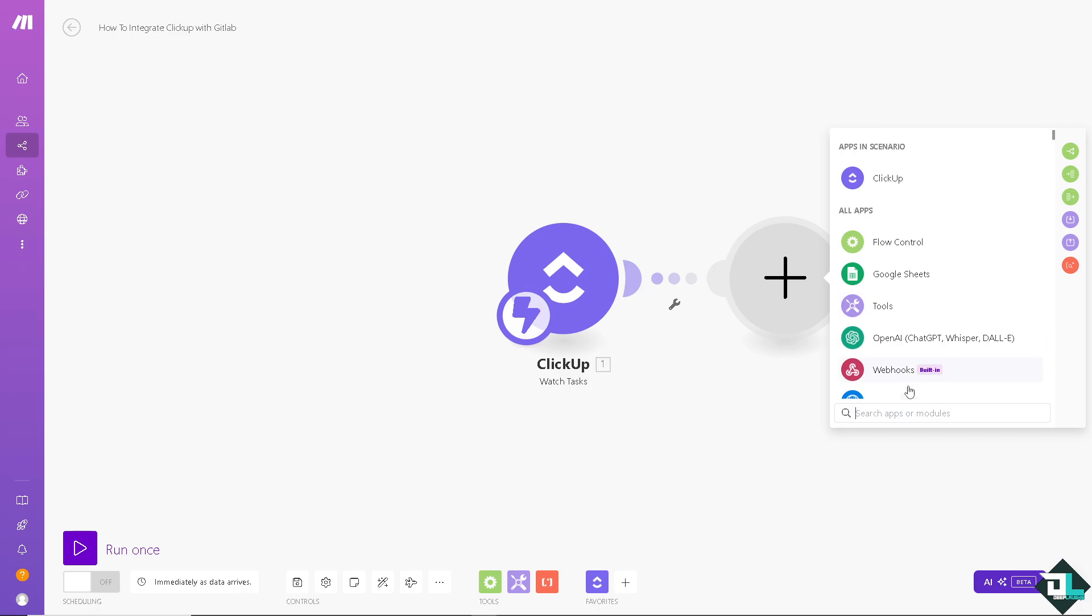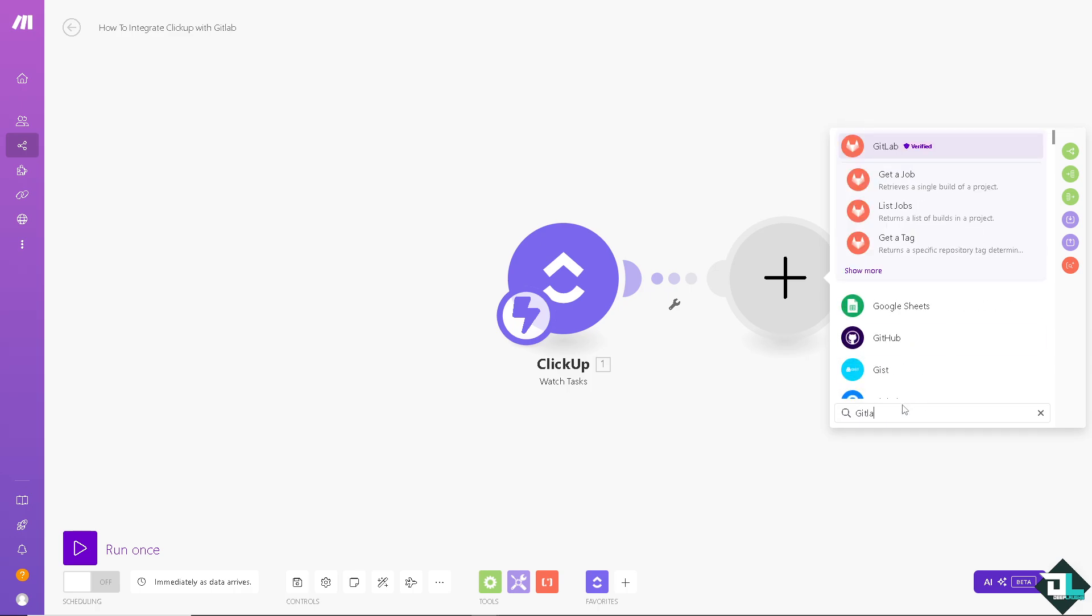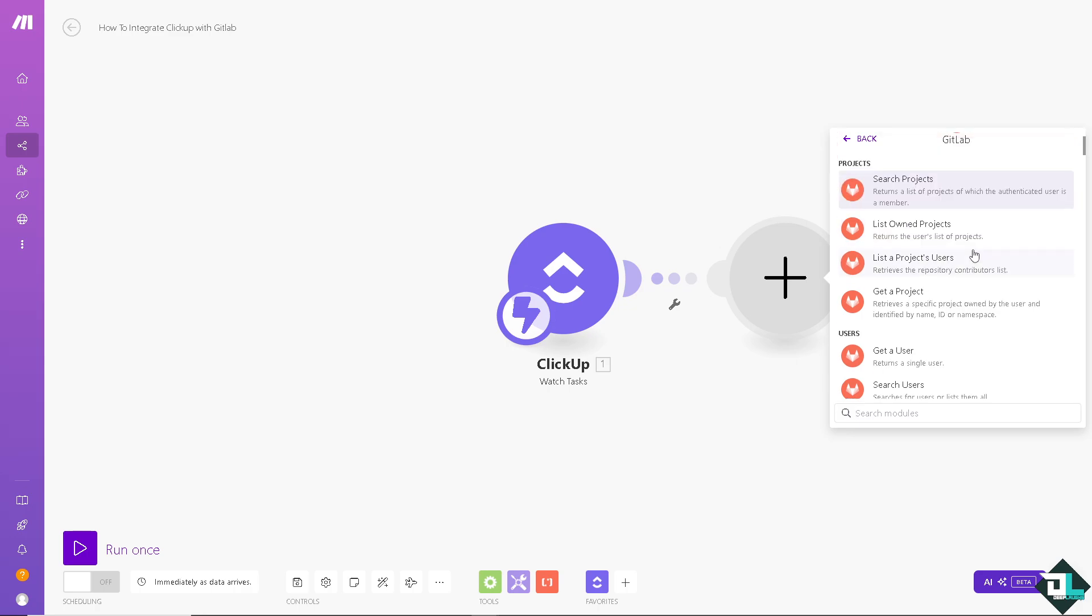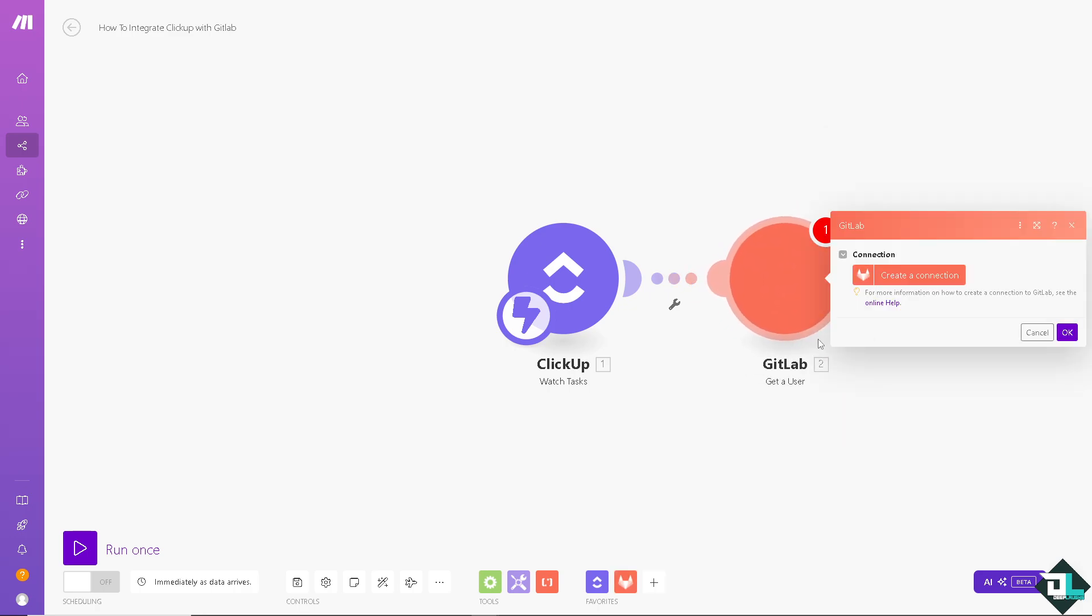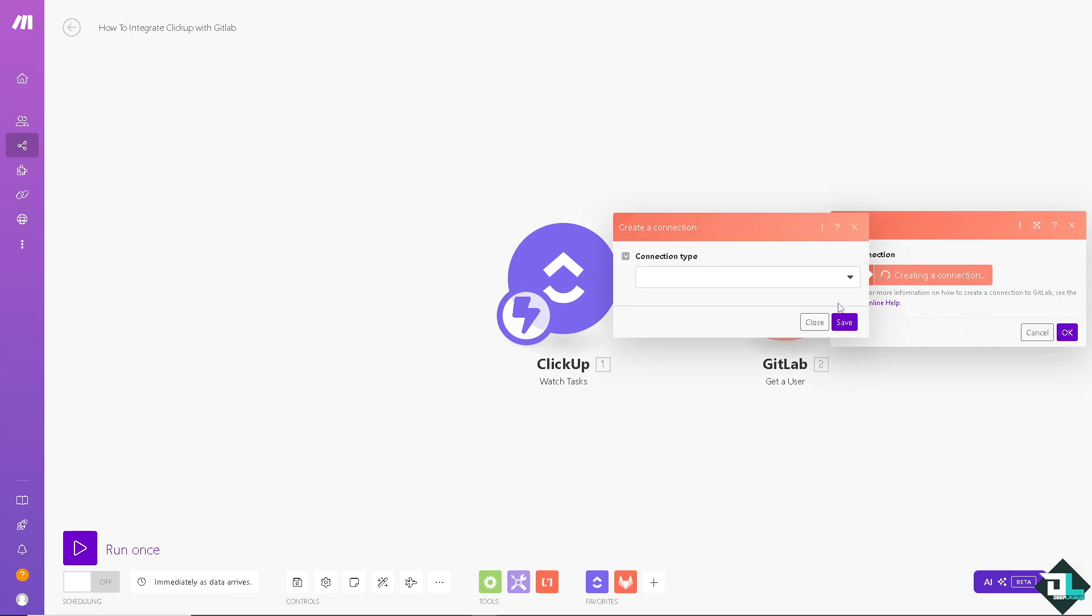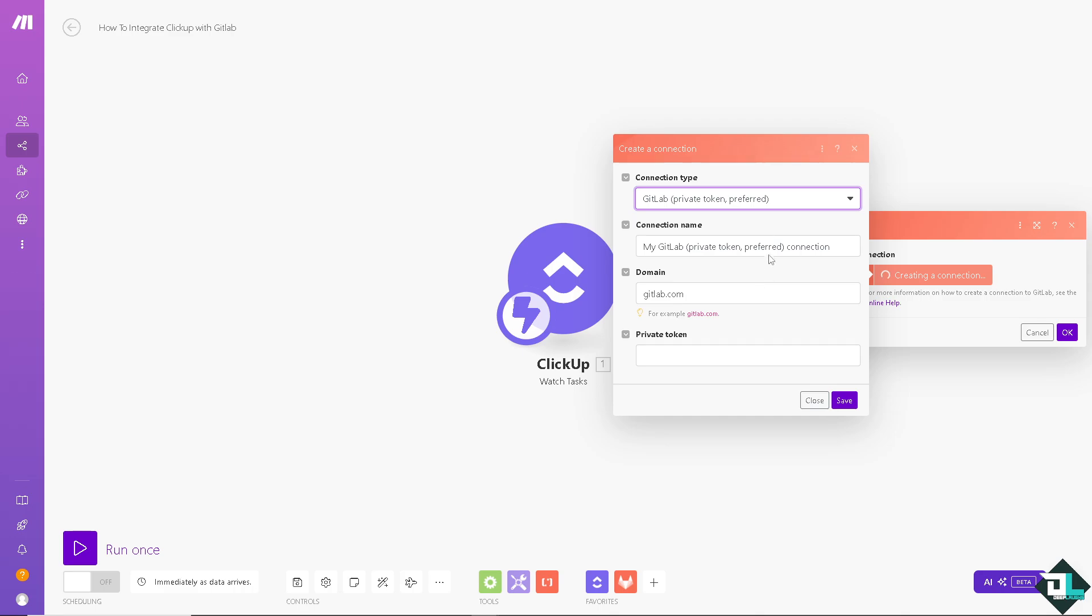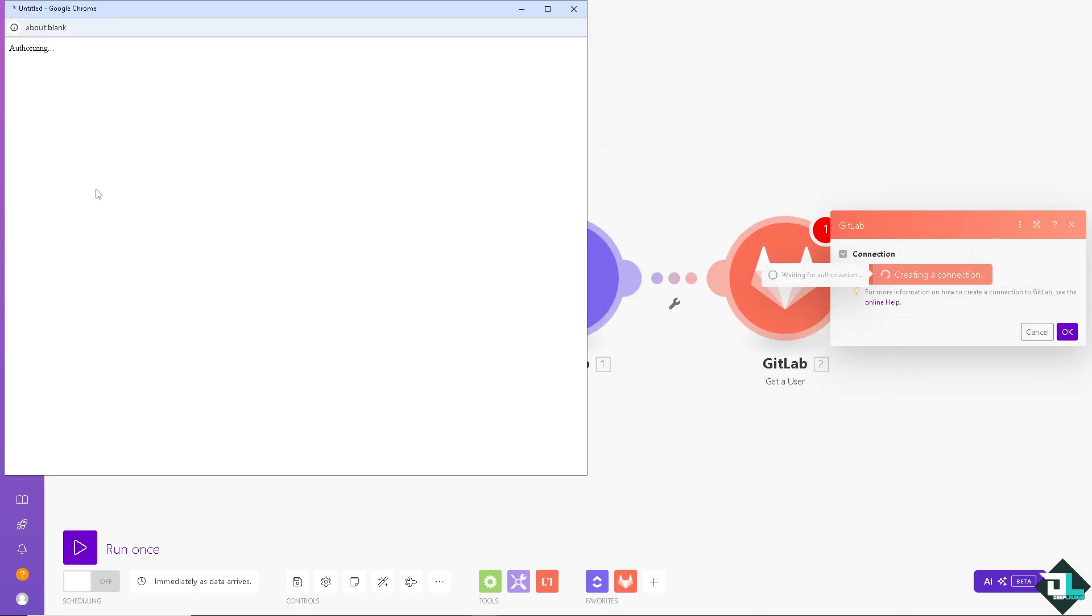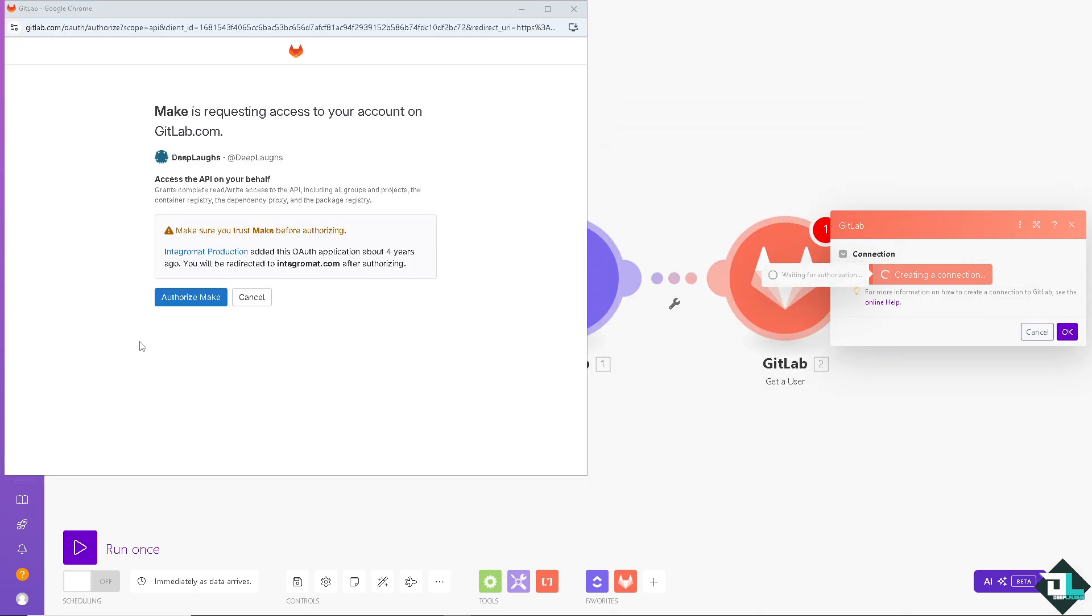And the next module is going to be GitLab. The verified. And it returns a list of projects of which the authenticated users are a member. Dependent or maybe gets a new user. Create a connection. Save. Authorize Make. Just wait for it.